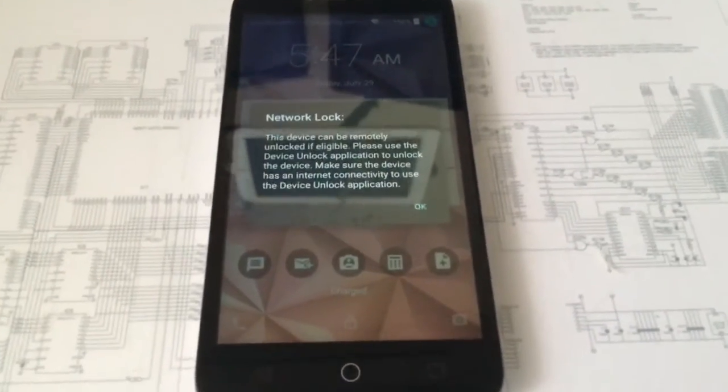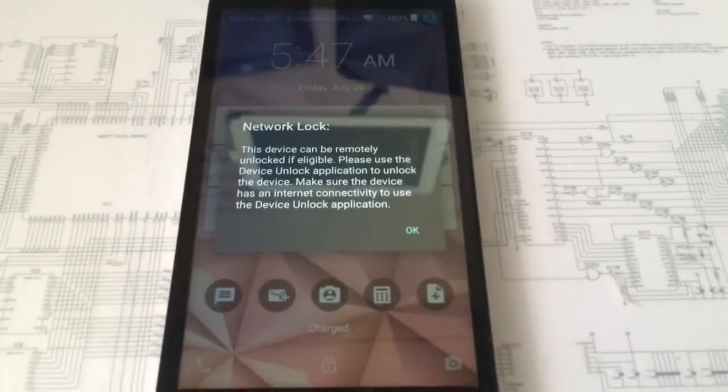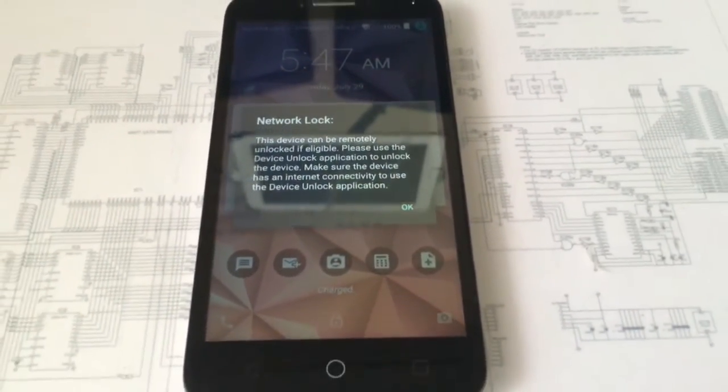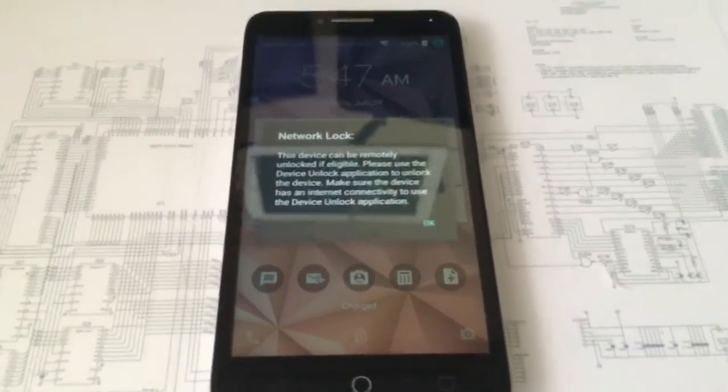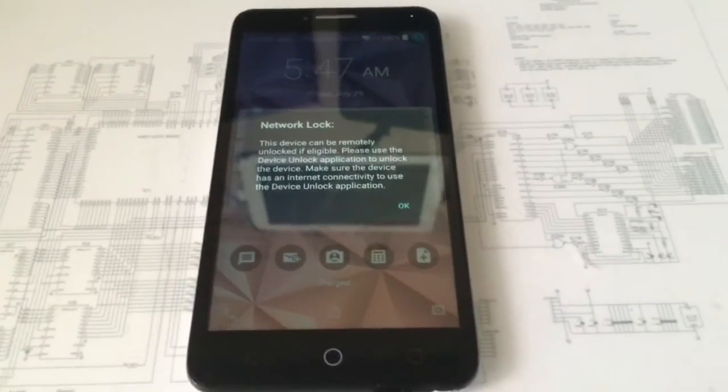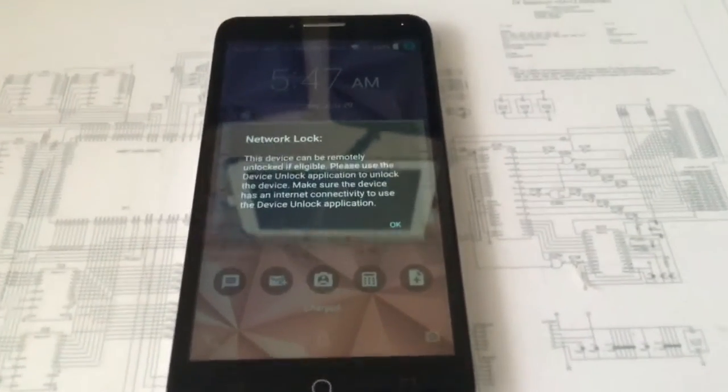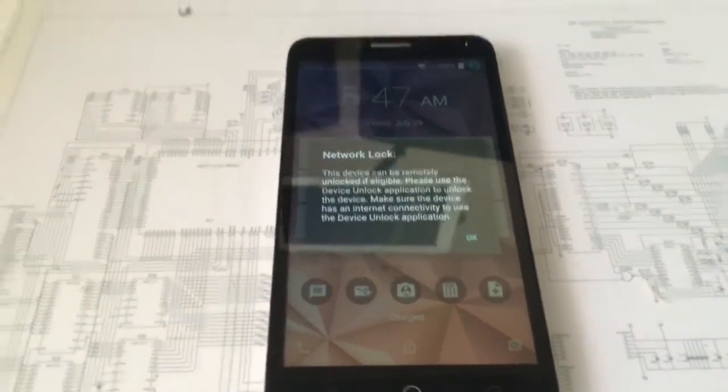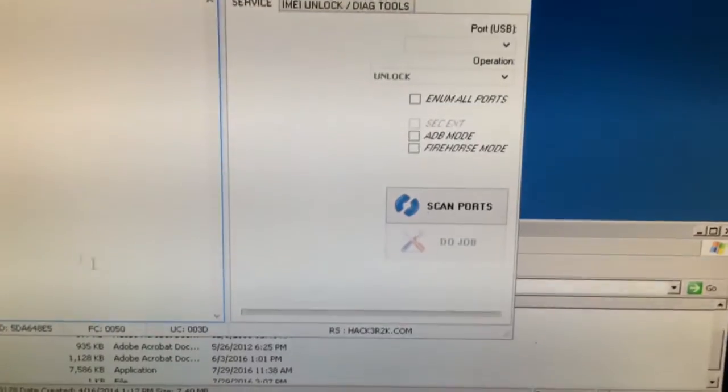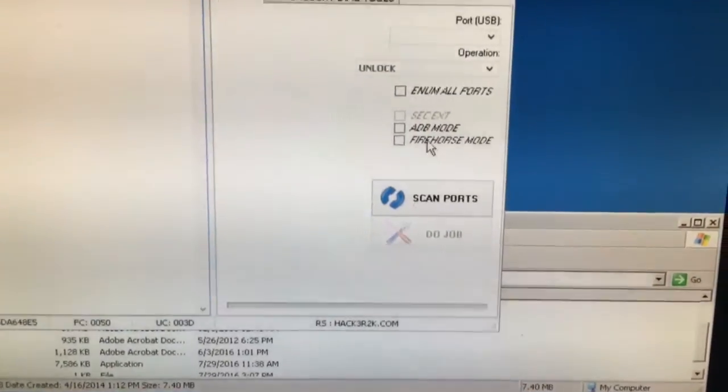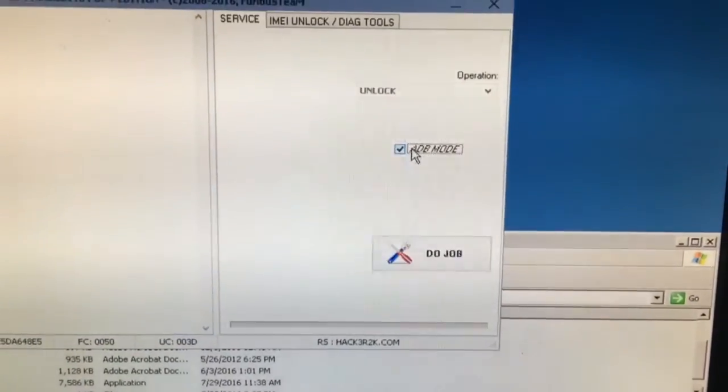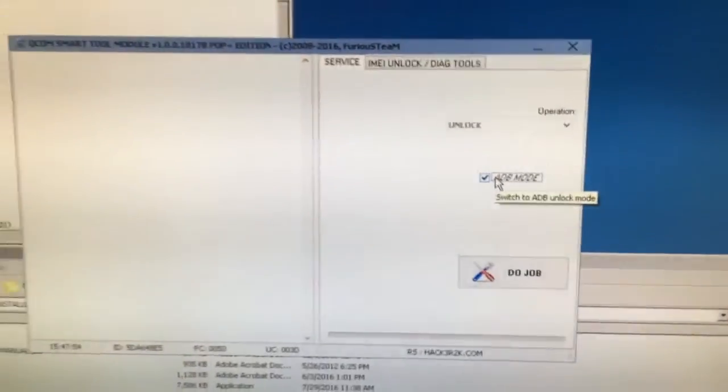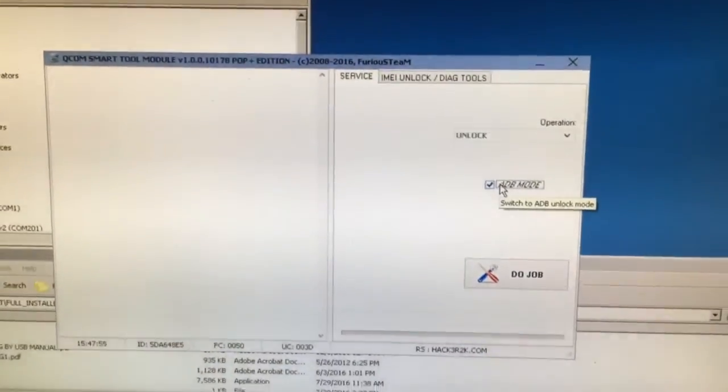Hi, I'm going to show you in this tutorial how to unlock Alcatel OneTouch Fierce XL, alias OT5054N, using the ADB mode method from Furious Gold.